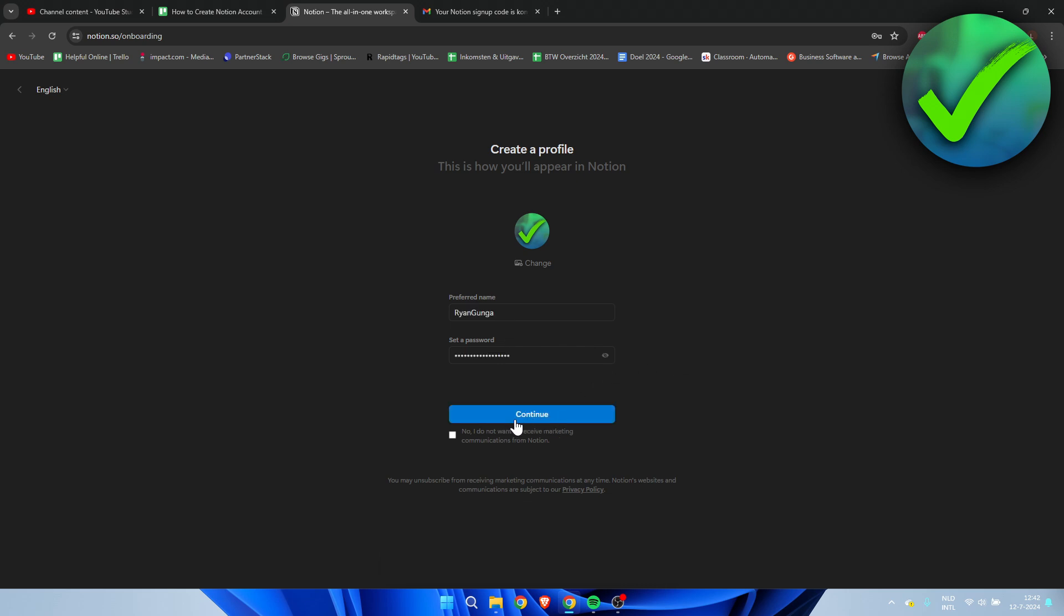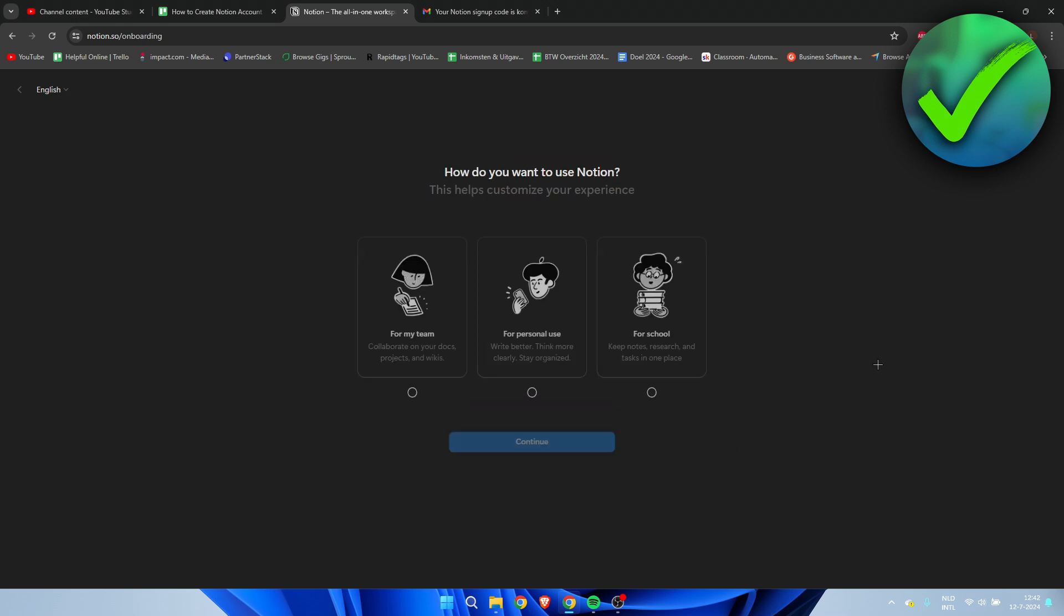Then here you can click on continue, or what you can also do is enable this option: 'No, I do not want to receive marketing communications from Notion.' This is up to you and you can unsubscribe any time, but I just don't like this so I'll click on continue.